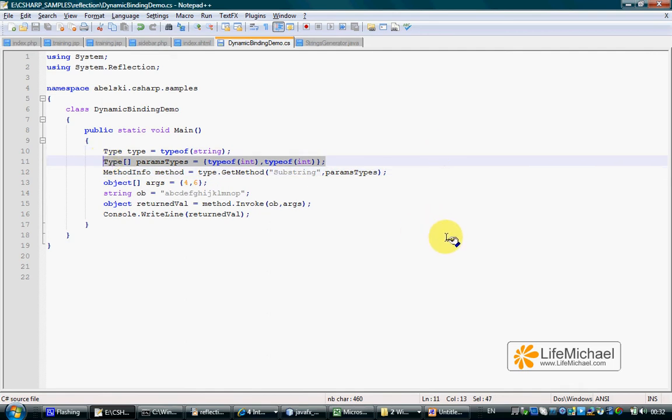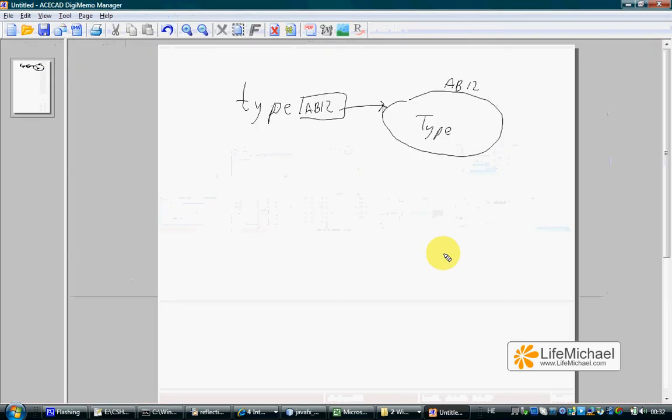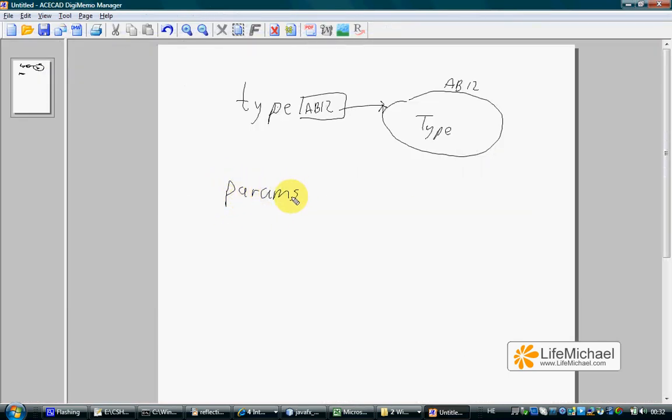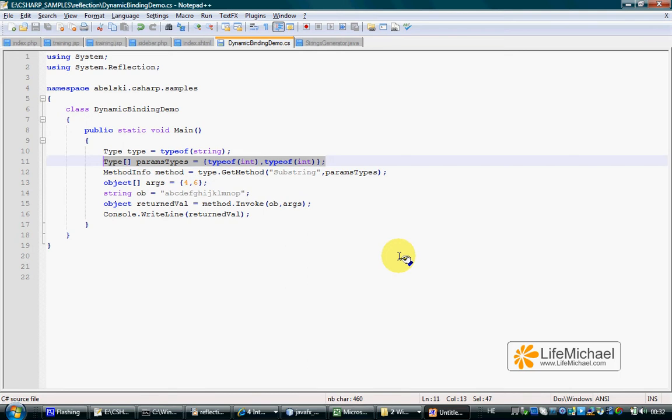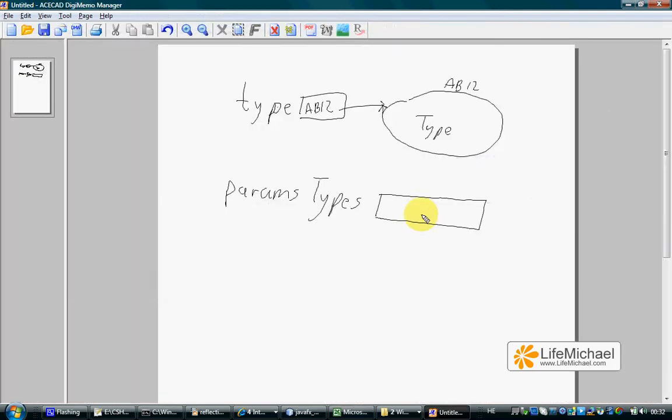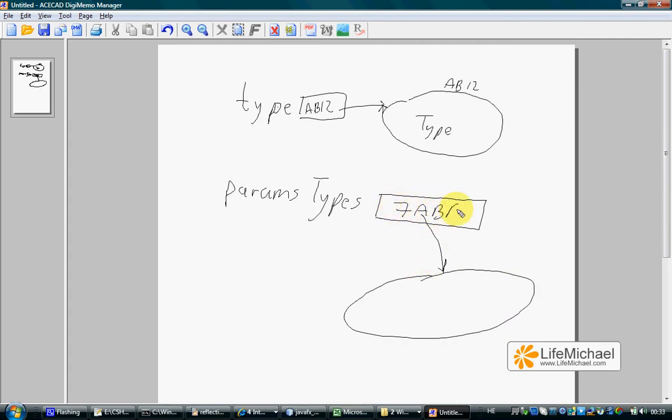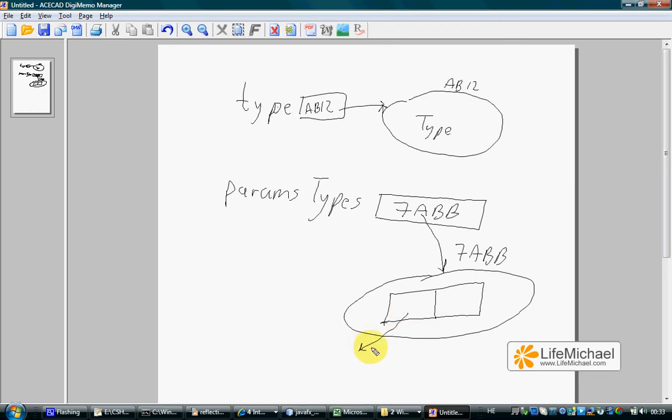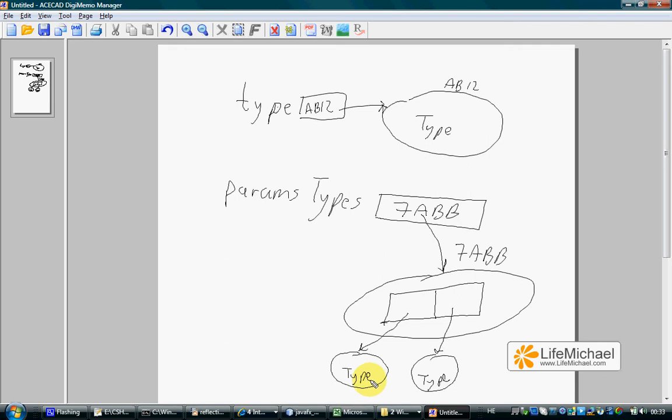Later, we create an array size 2 that holds two references for two type objects. An array with size 2, each one of them represents int.